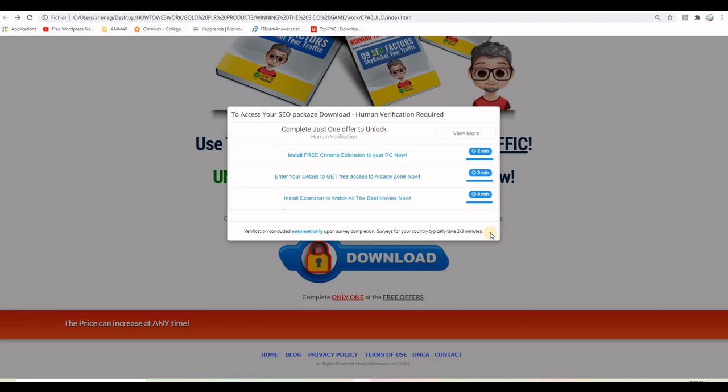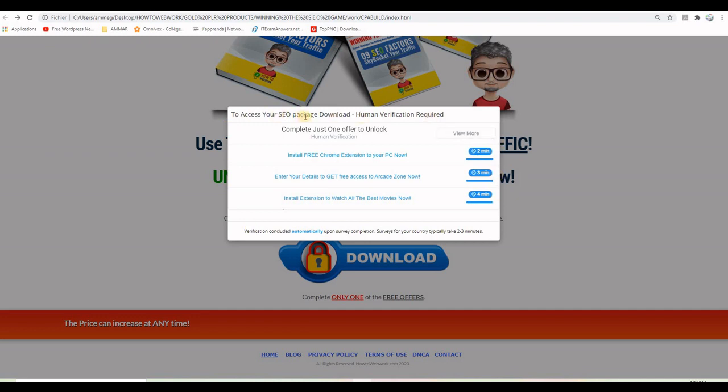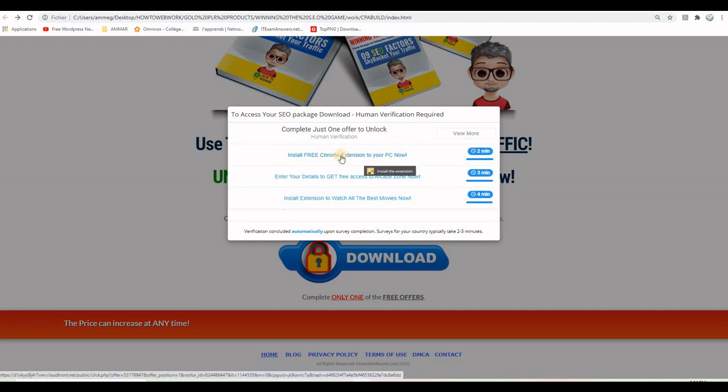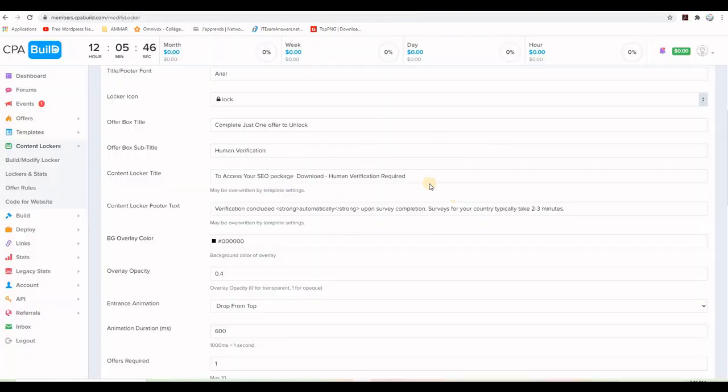And I will leave the last one here as it is, I will not change it. So if my visitor comes to this page and clicks the button, this is what will appear. He will understand that he needs to complete one offer in order to unlock and get to the download page. And he will be automatically redirected to the download page once he completes one of these offers here.